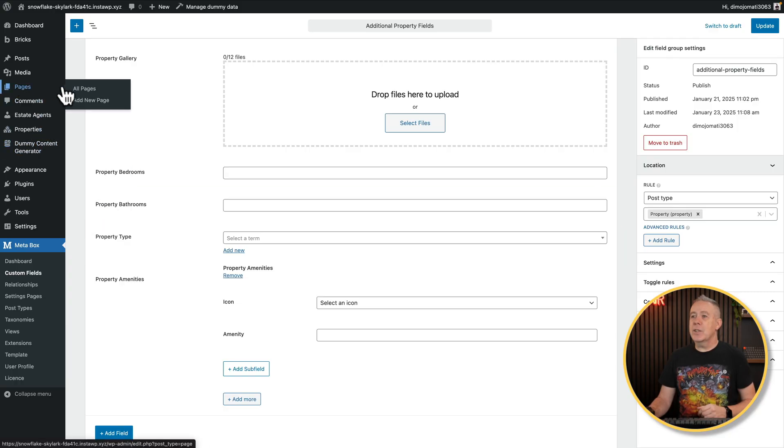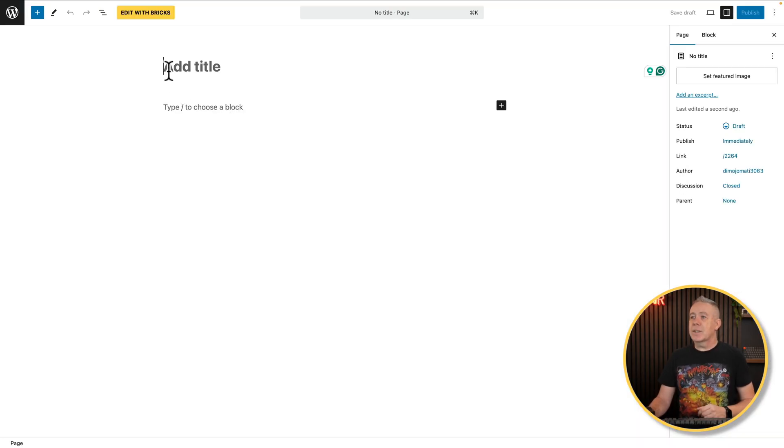Let's come over into pages and choose add new. And I'm going to give this a title. We'll publish this page. And now we can use either native Gutenberg functionality or Bricks Builder or Elementor. All of them give you exactly the same end results. I'm going to use Bricks in this example, but the process is pretty much exactly the same.